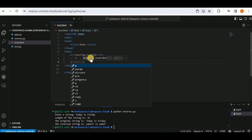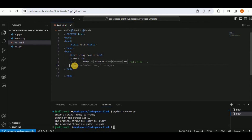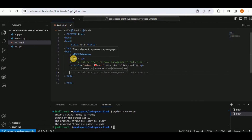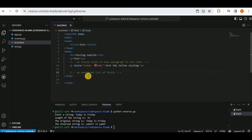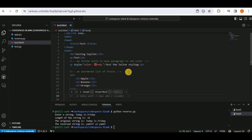Changing the h1 to 'Testing Copilot.' To add styling, a comment is added: 'an inline style to have paragraph in red color.' Copilot immediately generates a paragraph tag with style='color:red'. For an unordered list, a comment 'an unordered list of fruits' generates the full list code.